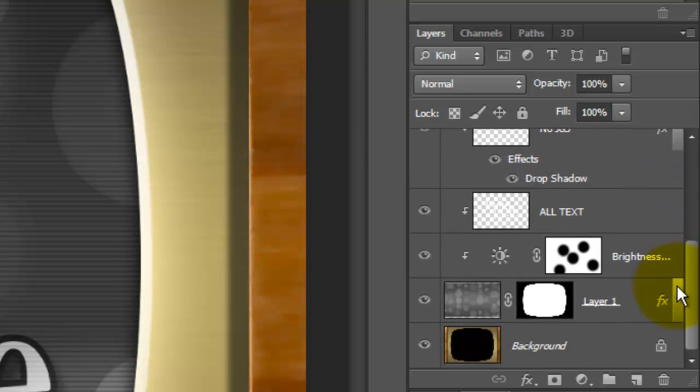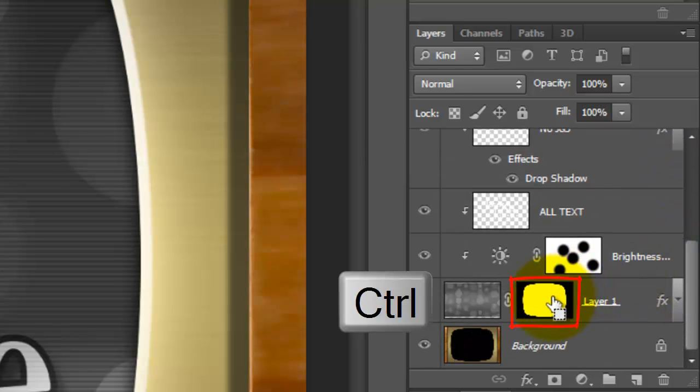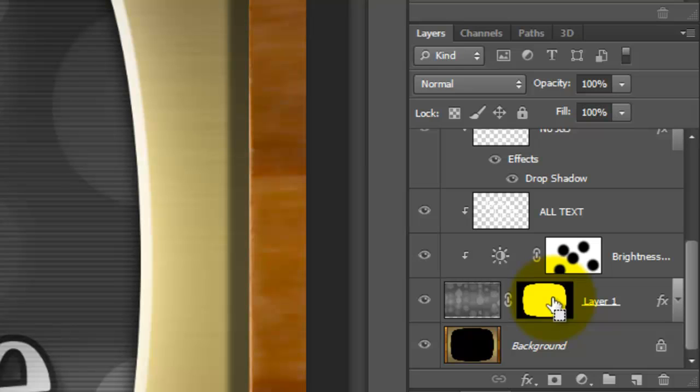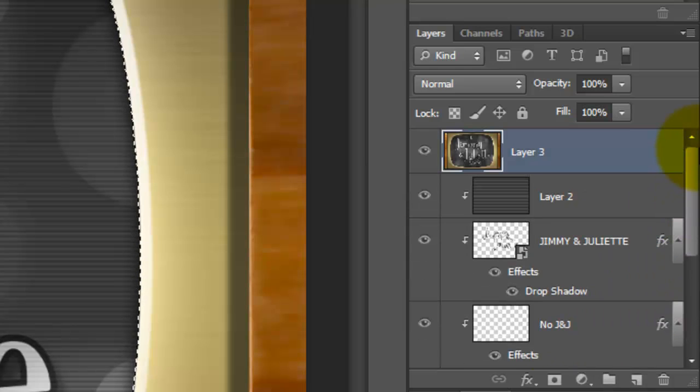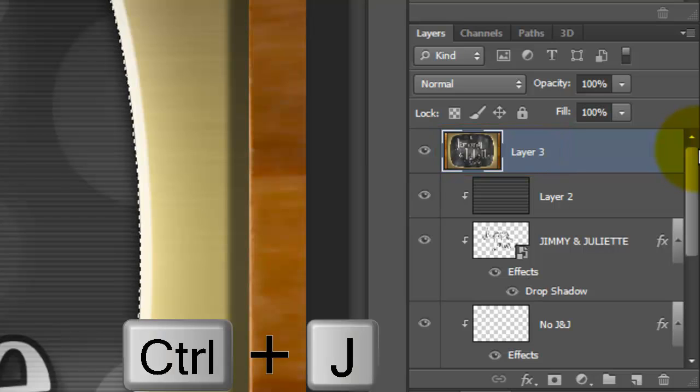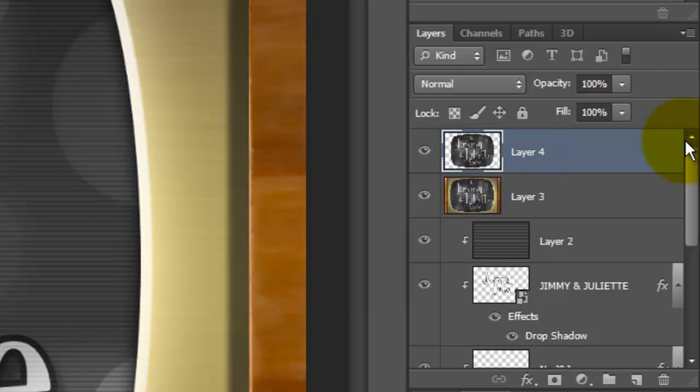Scroll down to the TV shape screen and press Ctrl or Cmd as you click on it. This will make it into a selection. Scroll back up and with your top layer active, press Ctrl or Cmd plus J to cut the selection from the image and place it on its own layer.